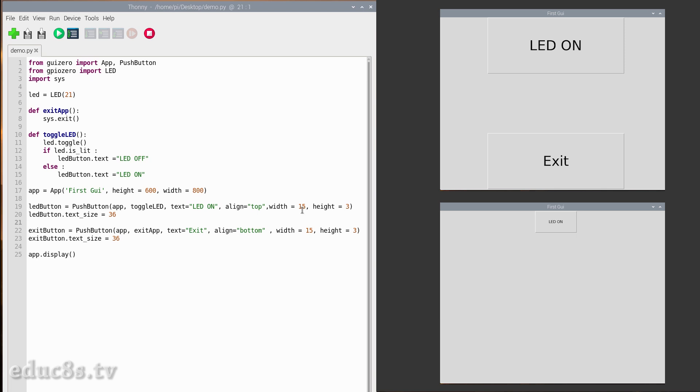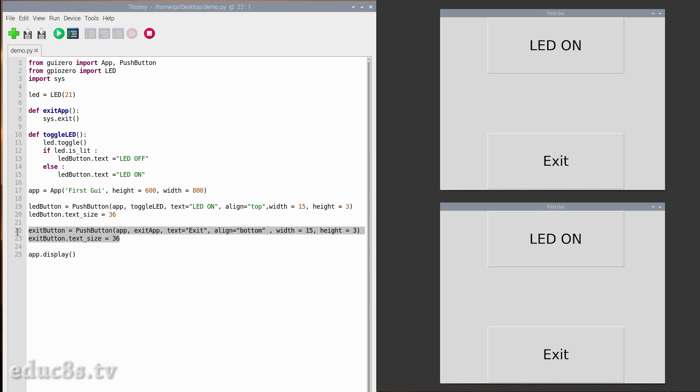The last step is to set the text size of the button. Following the same procedure, we create the exit button. When the exit button is pressed, the exit_app function is executed, and as you can see, it just exits the app.